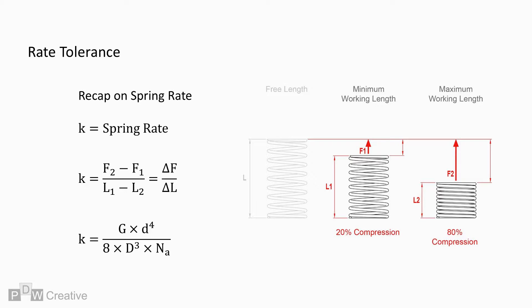Firstly, dividing the change in force between max and min working lengths by the dimensional change between the two lengths will give the rate.